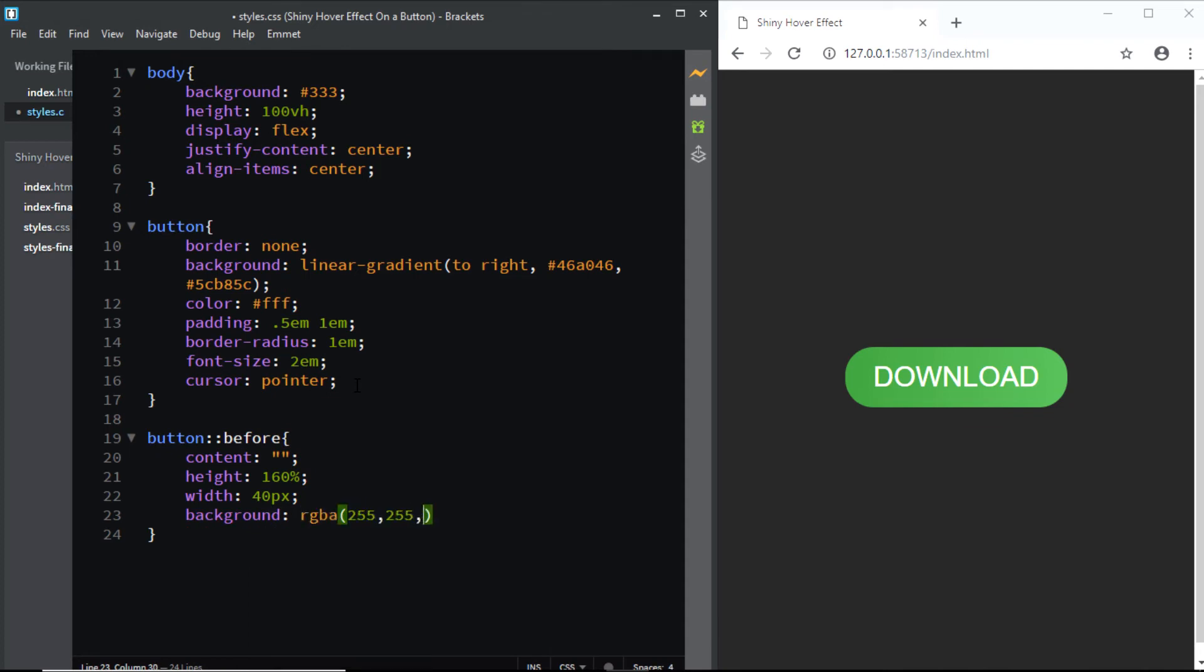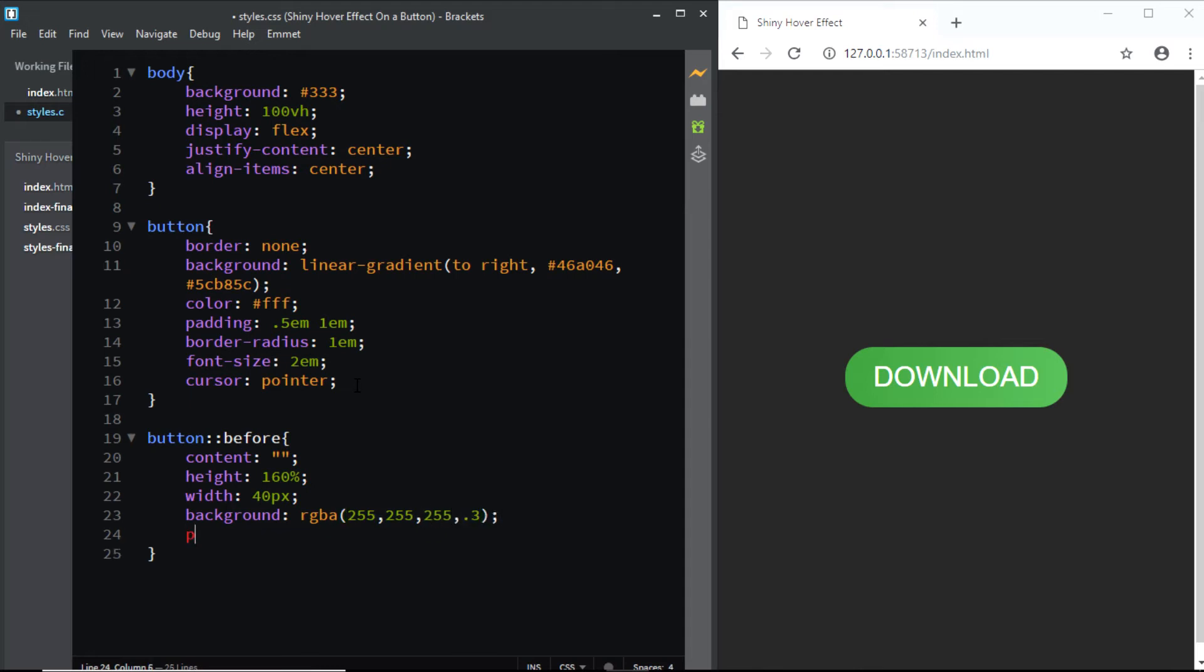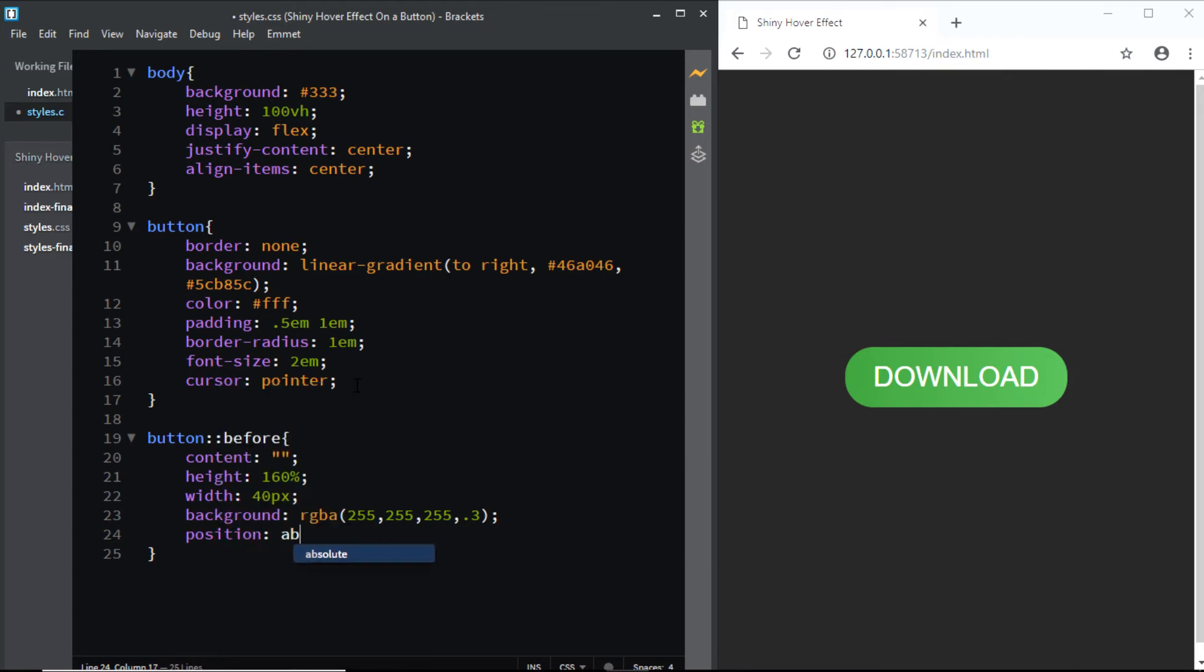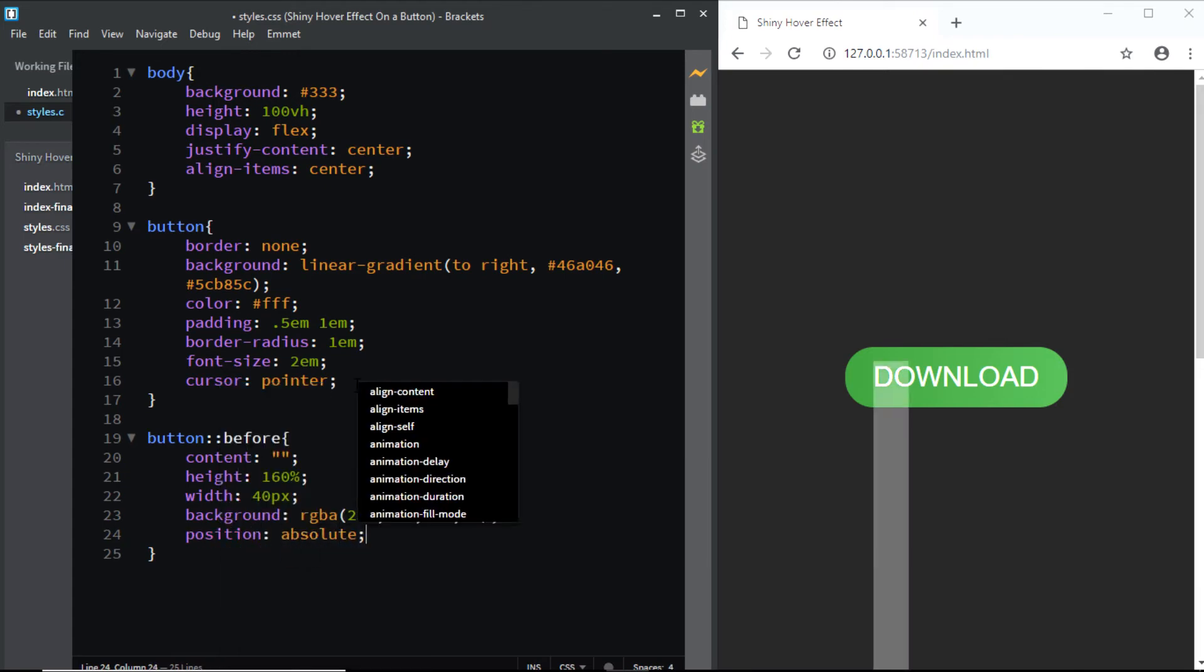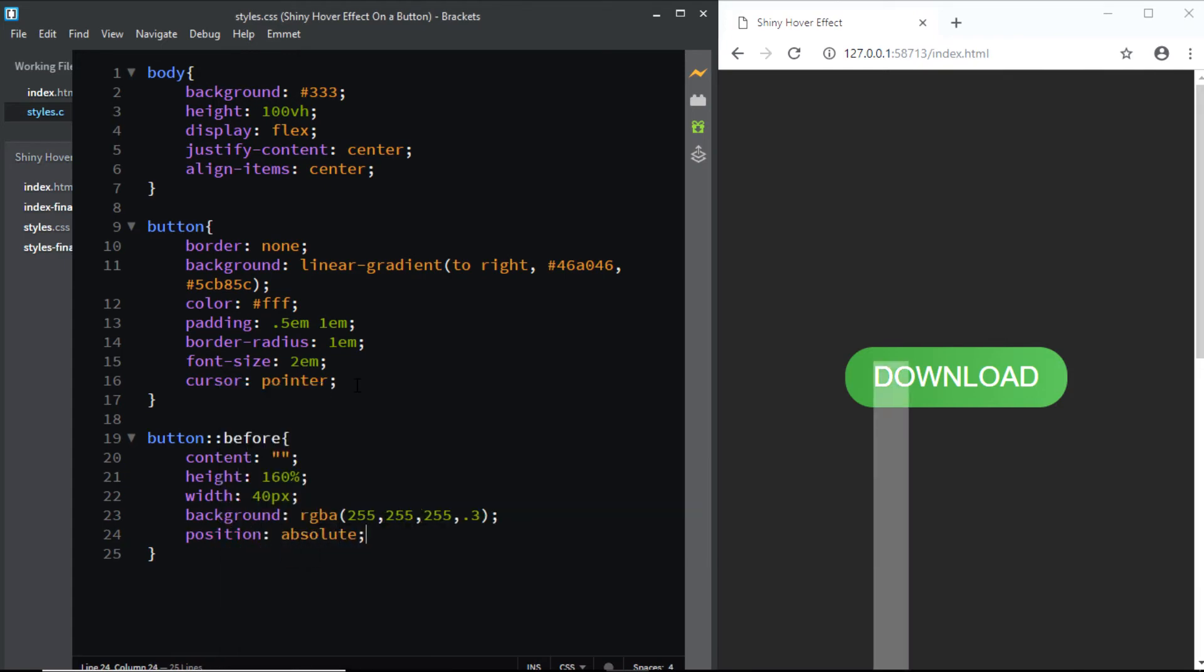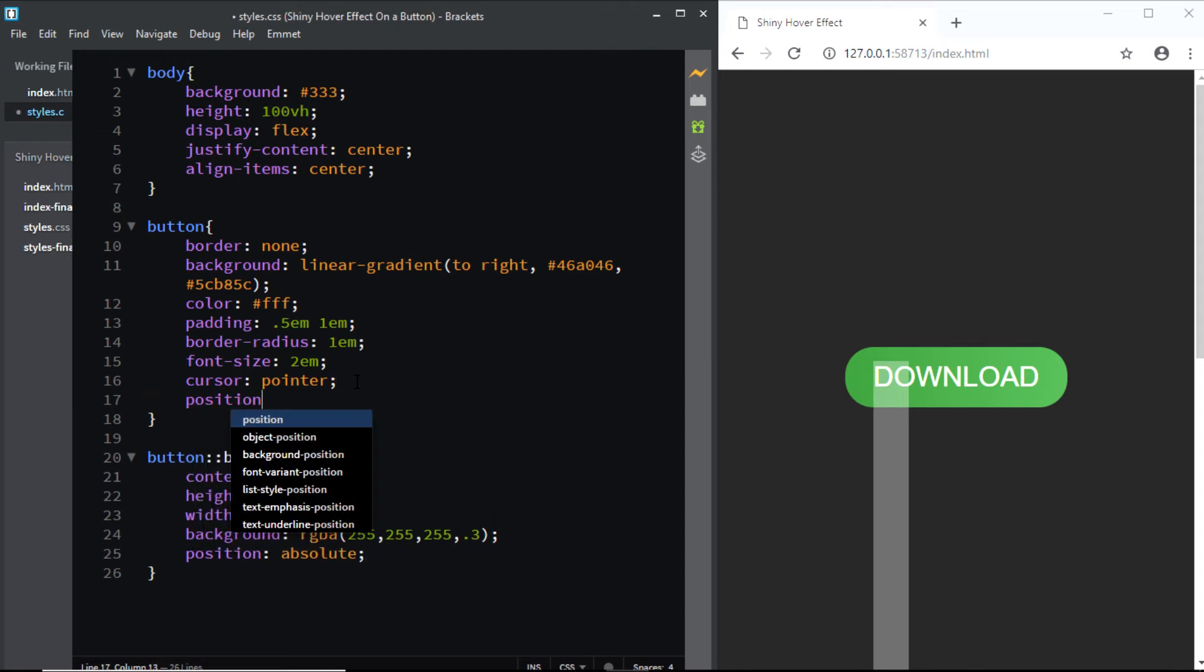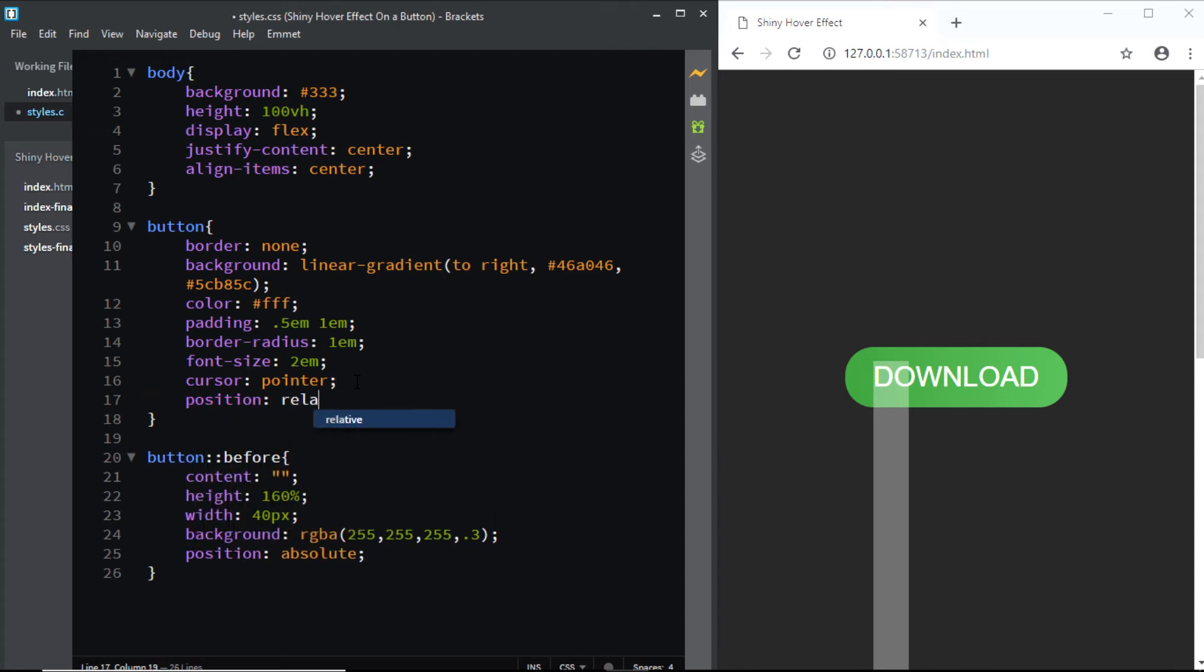And we'll give it a background color of RGBA, 255, 255, 255, and the alpha channel is going to be 0.3. Now let's set the position to absolute. Now this needs to be positioned in relation to the button. So let's set the position of the button to relative.